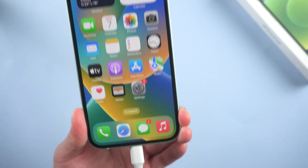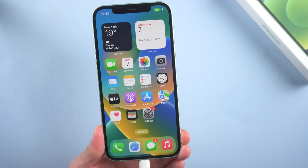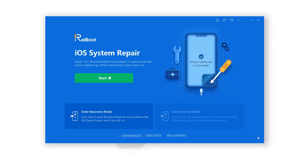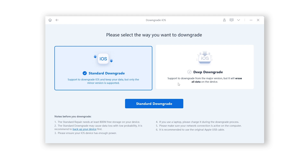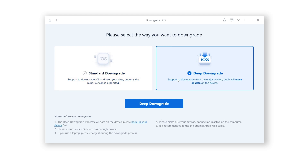Connect your device to your computer and open Rayboot. Click Downgrade iOS. Then you have two options: Standard Downgrade and Deep Downgrade. Here you need to select Deep Downgrade. Standard downgrade is only supported across minor versions, like from 15.5 to 15.4. Deep downgrade is supported across major versions, like from 16 to 15.